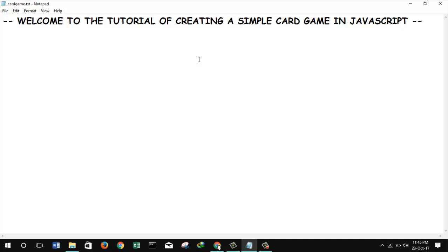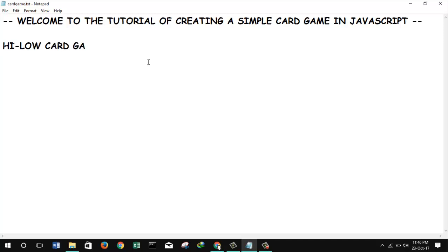Before we create the game, we have to understand the game logic or the game boundaries or the restrictions, how the game will be. So I am writing the major points of our game so that we can understand what we will be building. So this is basically a high-low card game. The game name clears the concept of the game.